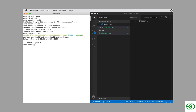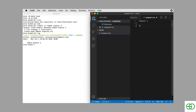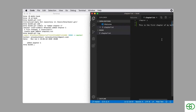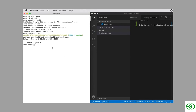Then I'm going to make some more changes to the chapter1.txt file — you can add any text you like. I'm going to make another commit, so I'll add the updated file to the staging area and make another commit. This time my commit message is going to be 'added to chapter 1'.